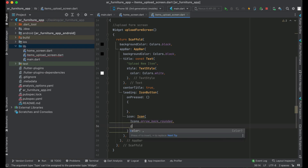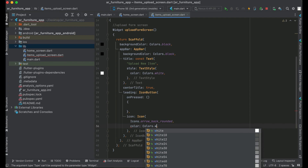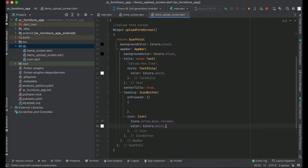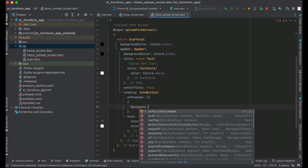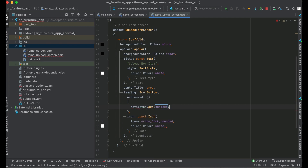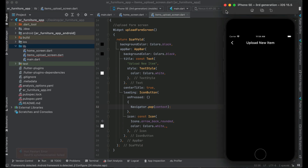The color for the back button icon will be Colors.white. For the click event — when the user clicks this back button we want to go to the previous screen, so we close the existing screen. In Flutter we have Navigator.pop, which closes the current screen and goes back to the previous screen. Now I'm going to install the app on the phone.